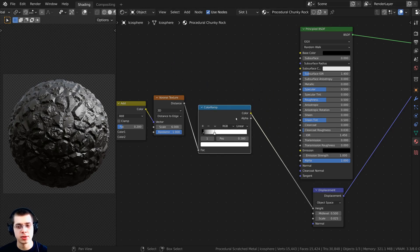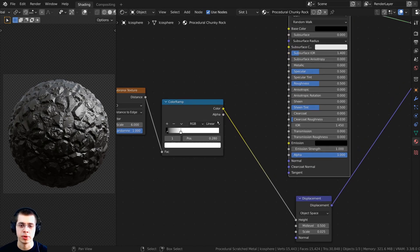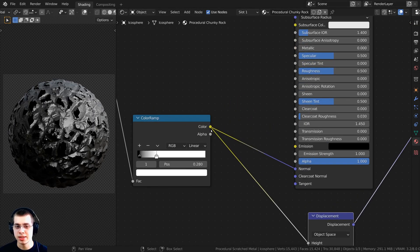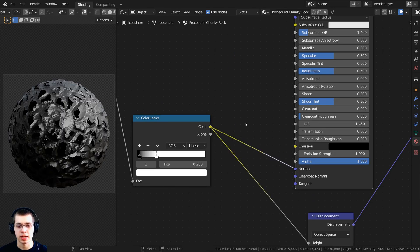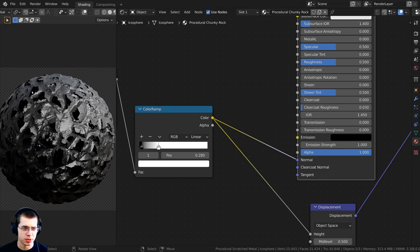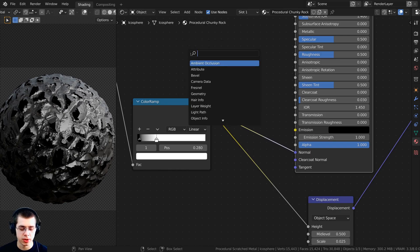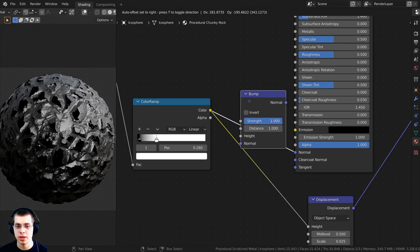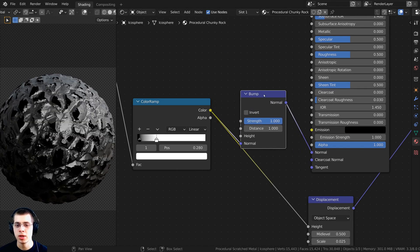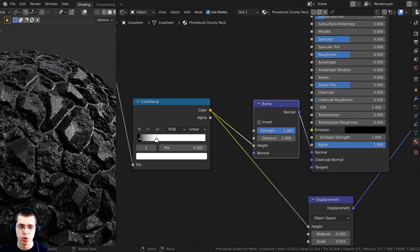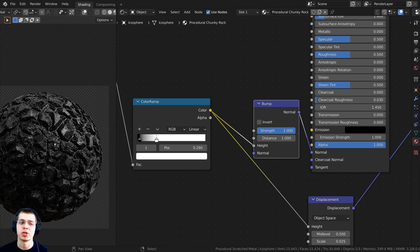I also want this data going into the Normal to give the object some bump. Plug the Color into the Normal, but this is color data and the Normal input needs normal data — so to convert it, press Shift A, search for the Bump node, and drop it in between. Take the Color and put it into the Height value of the Bump node. Now the normal is working correctly and the rock looks much more bumpy.